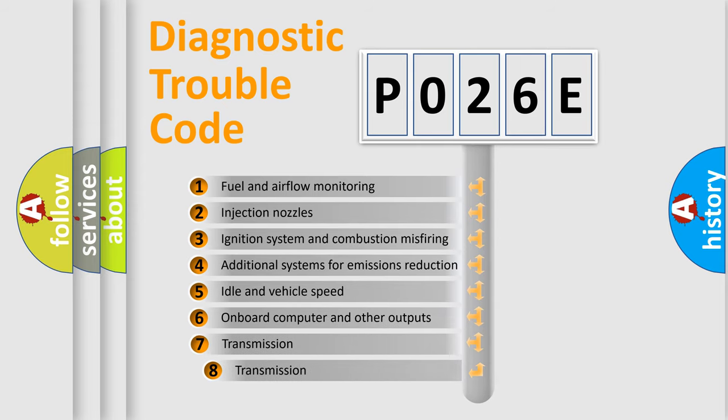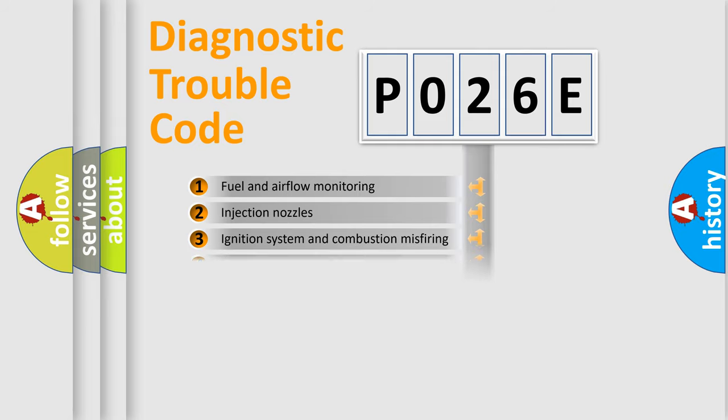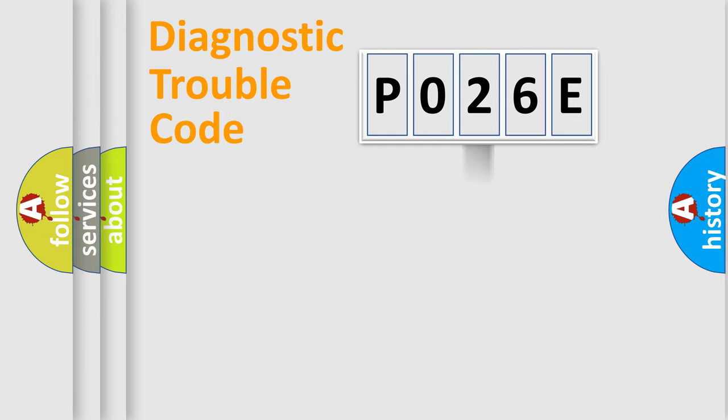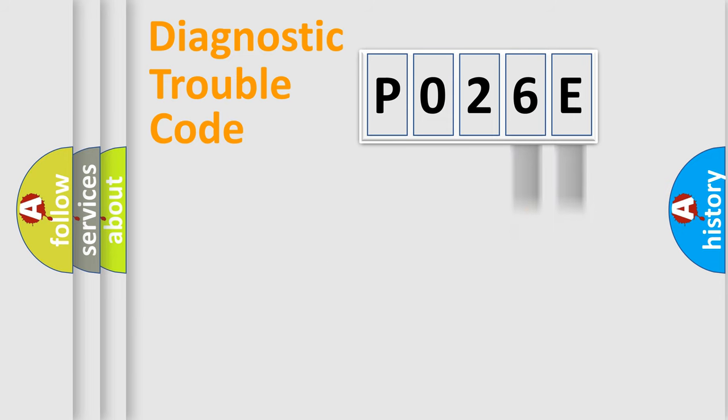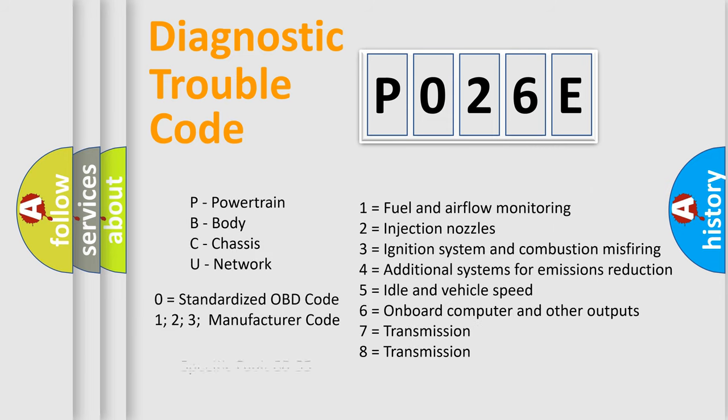The third character specifies a subset of errors. The distribution shown is valid only for the standardized DTC code. Only the last two characters define the specific fault of the group. Let's not forget that such a division is valid only if the second character code is expressed by the number zero.